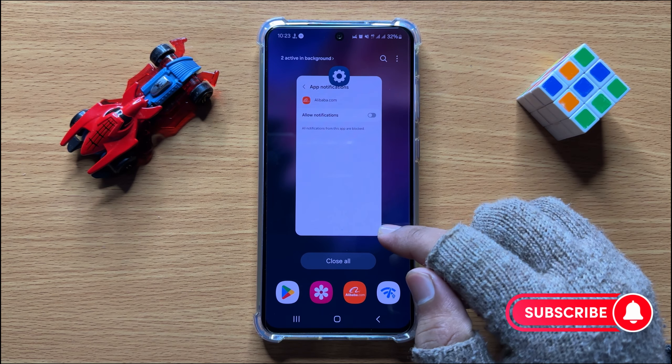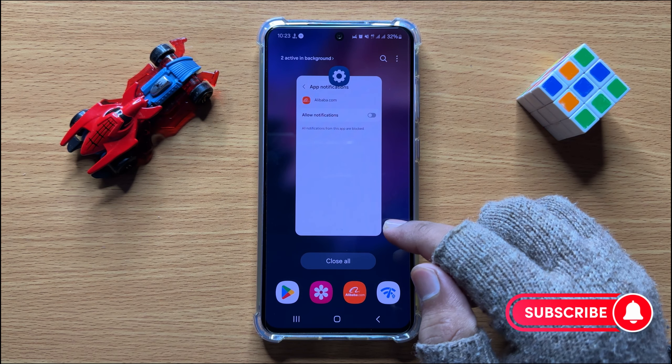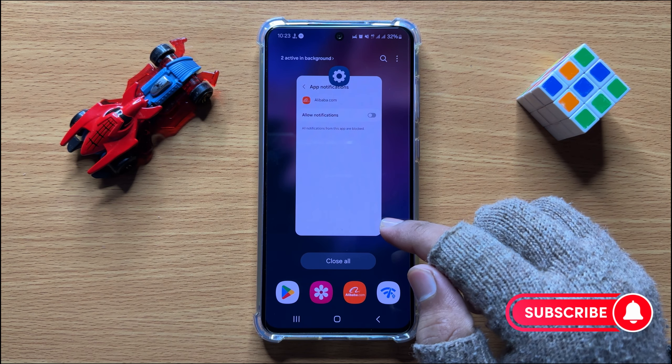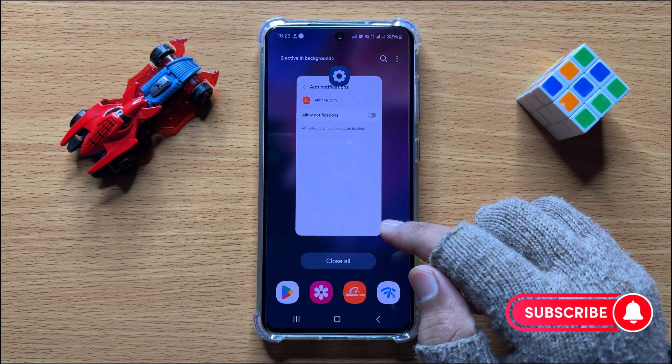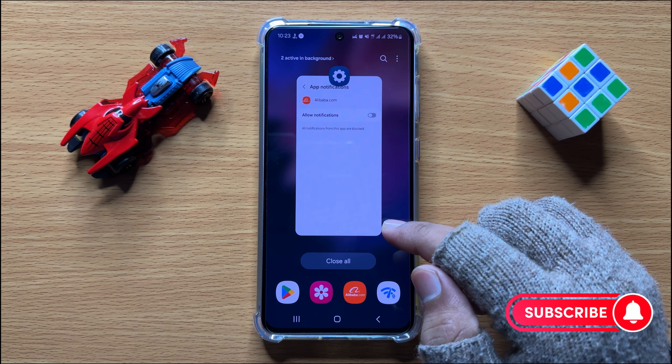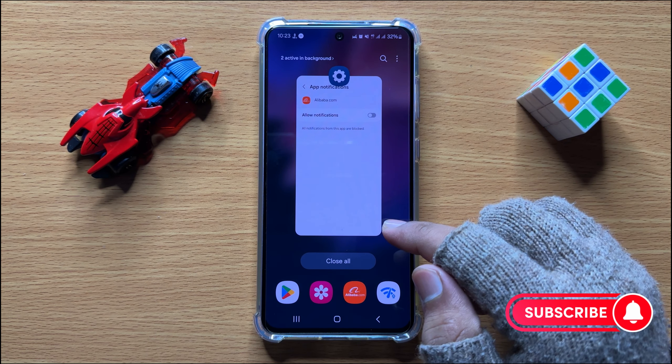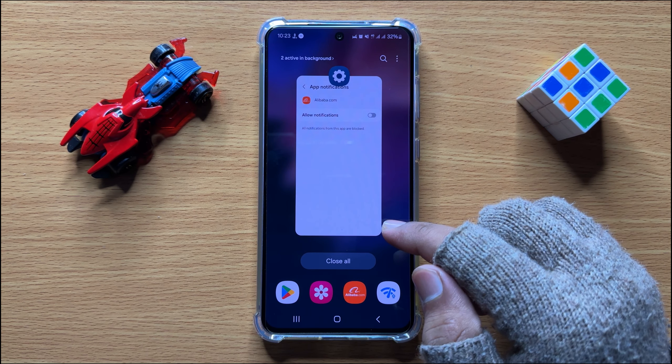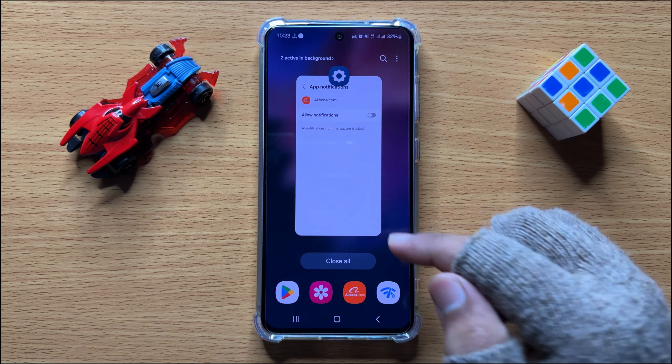So that's how you can stop market app notifications on Samsung Galaxy S24. I hope you liked the video, thanks for watching.